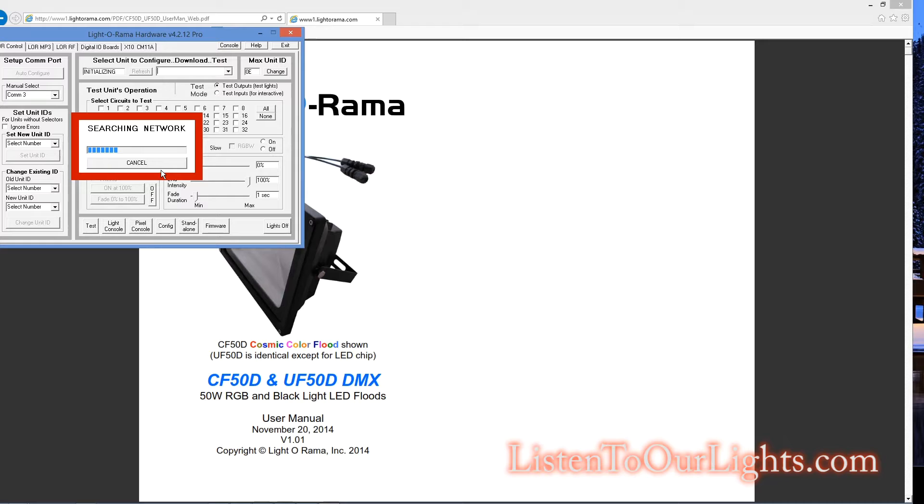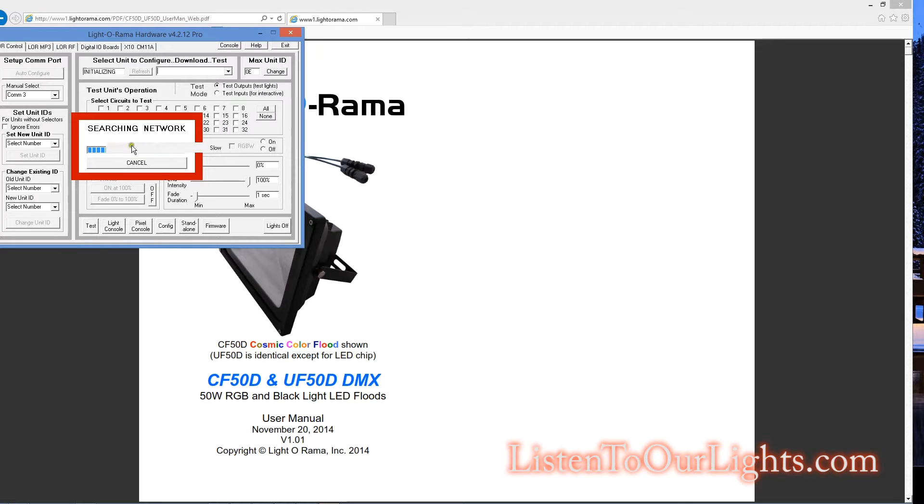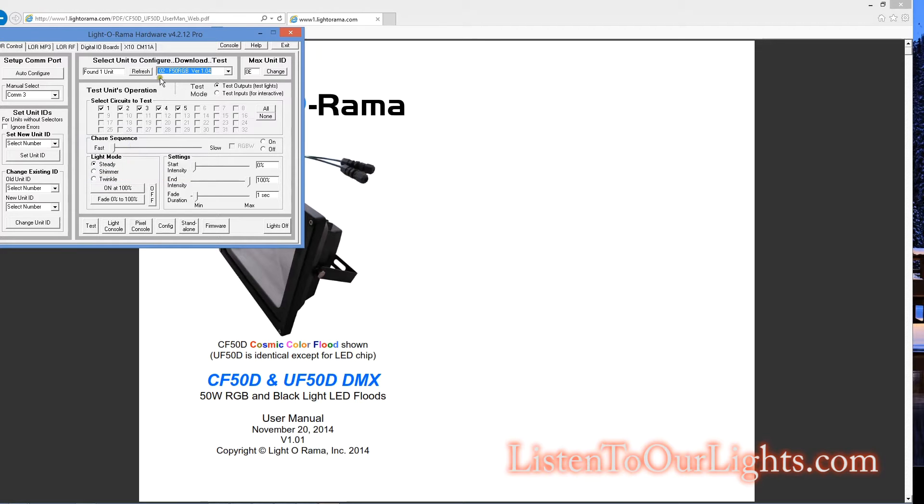And I have two of the Cosmic Color Floods. Each one has its own built-in controller. One I have as unit ID 1, the other's on unit ID 2. Currently I have them set up in Light-O-Rama mode, but you can also run them in DMX mode. And so this is unit 1. Oh, it only found one unit. What's up with that?